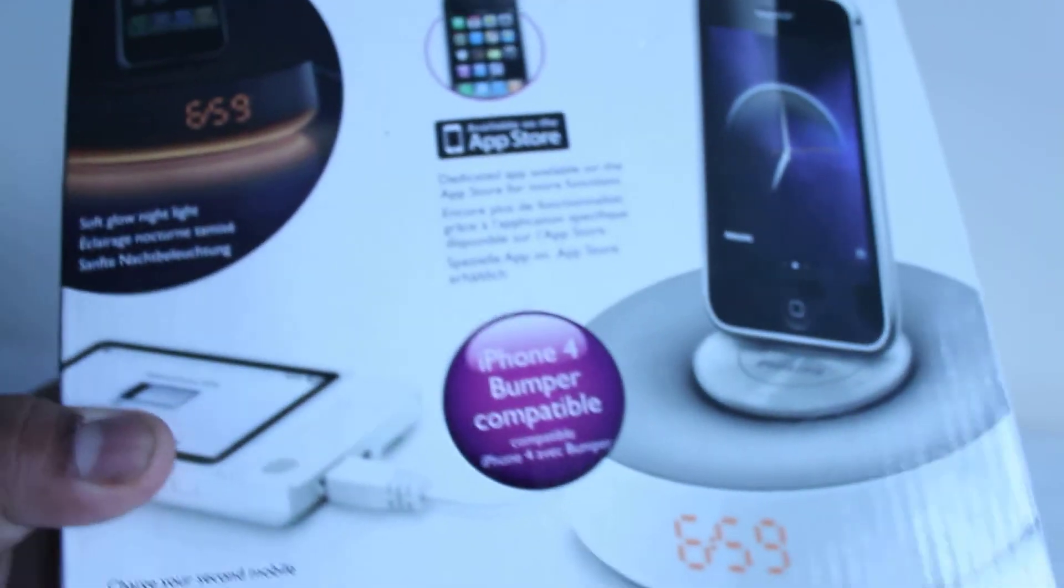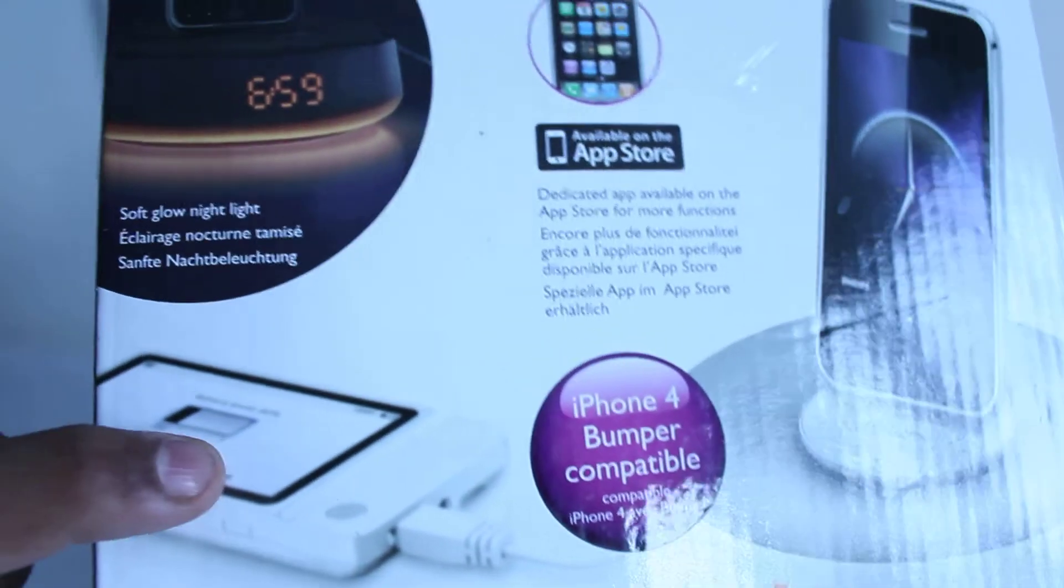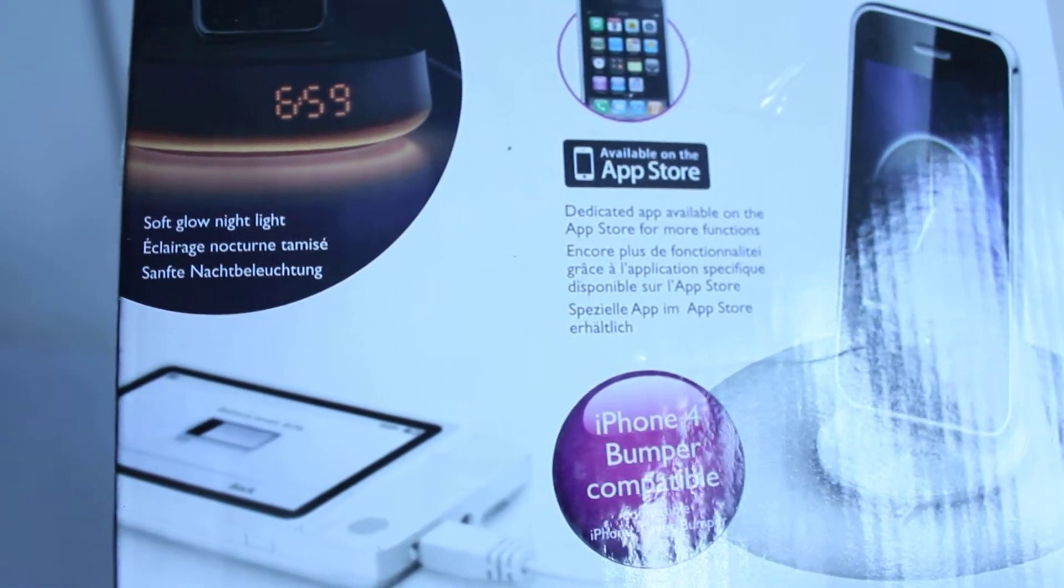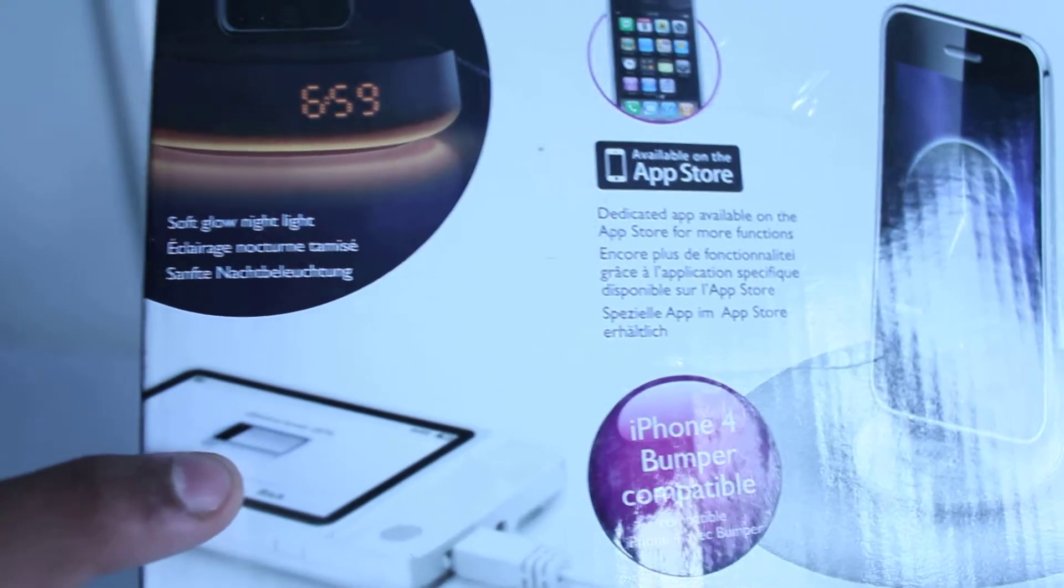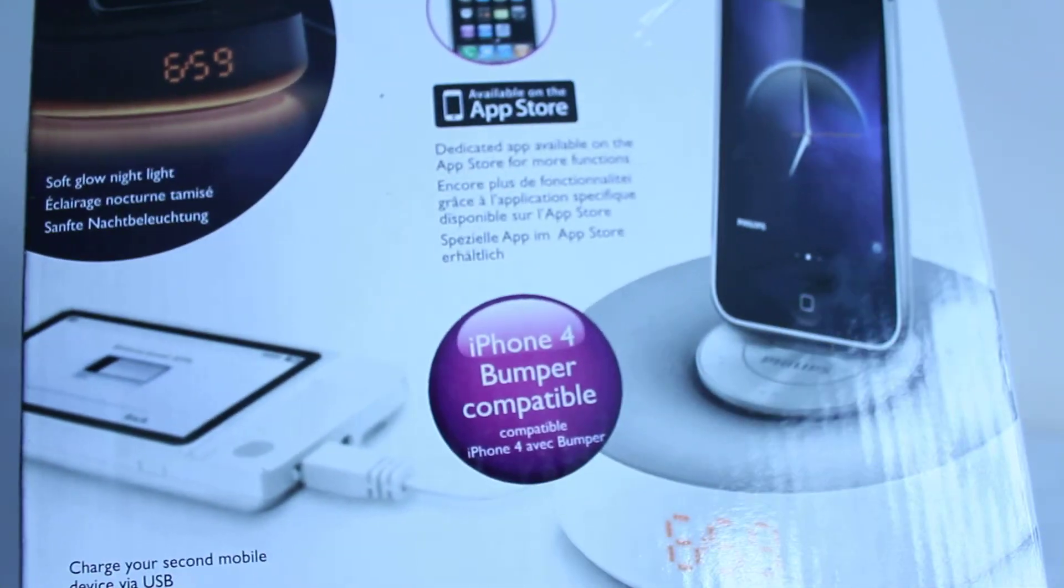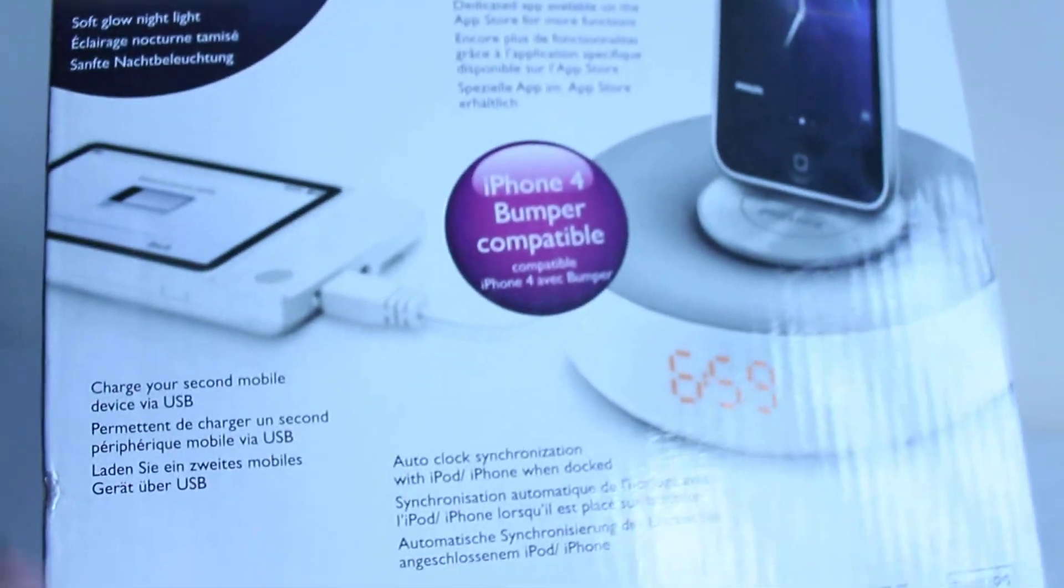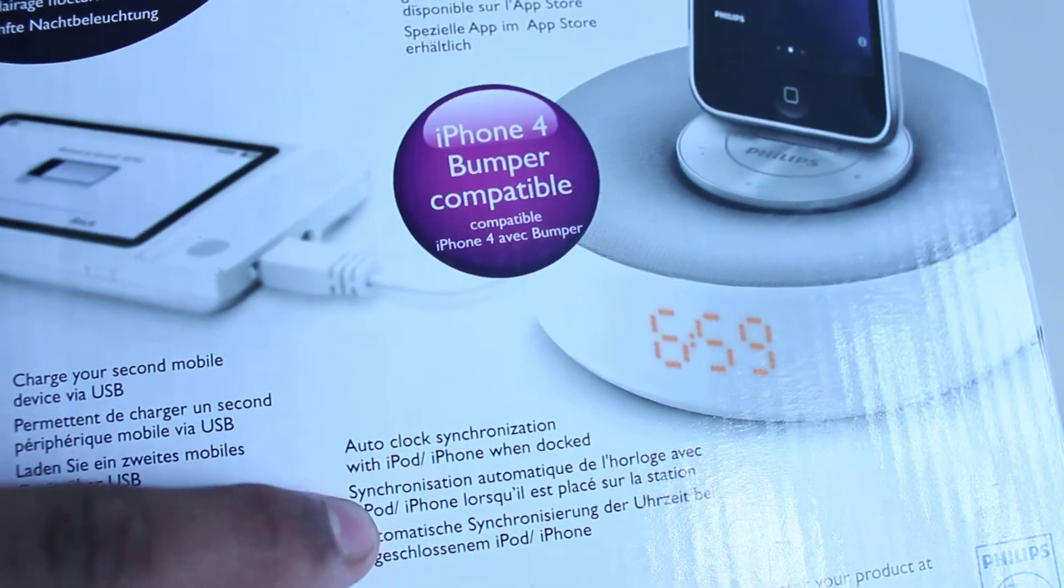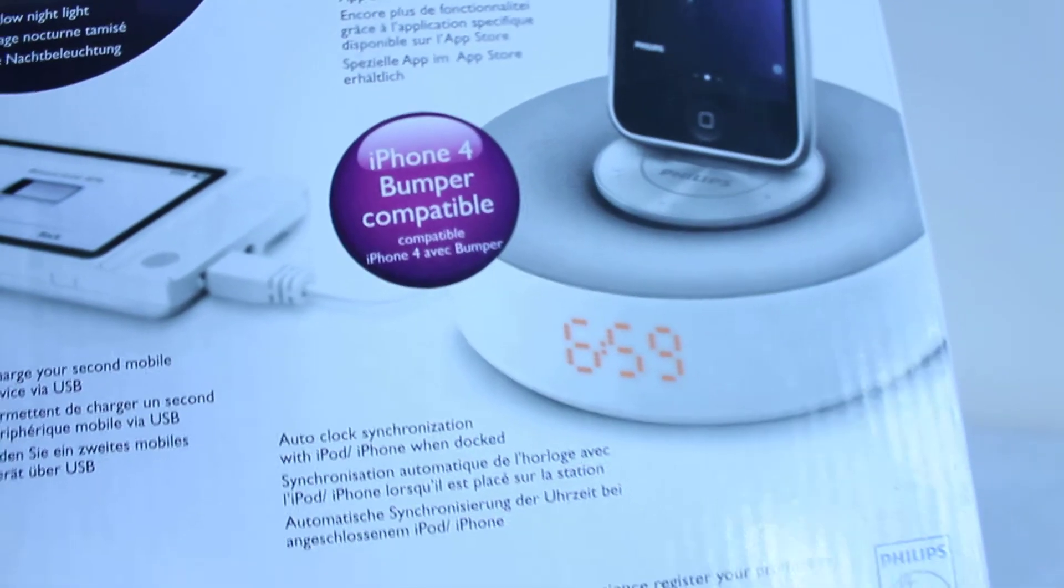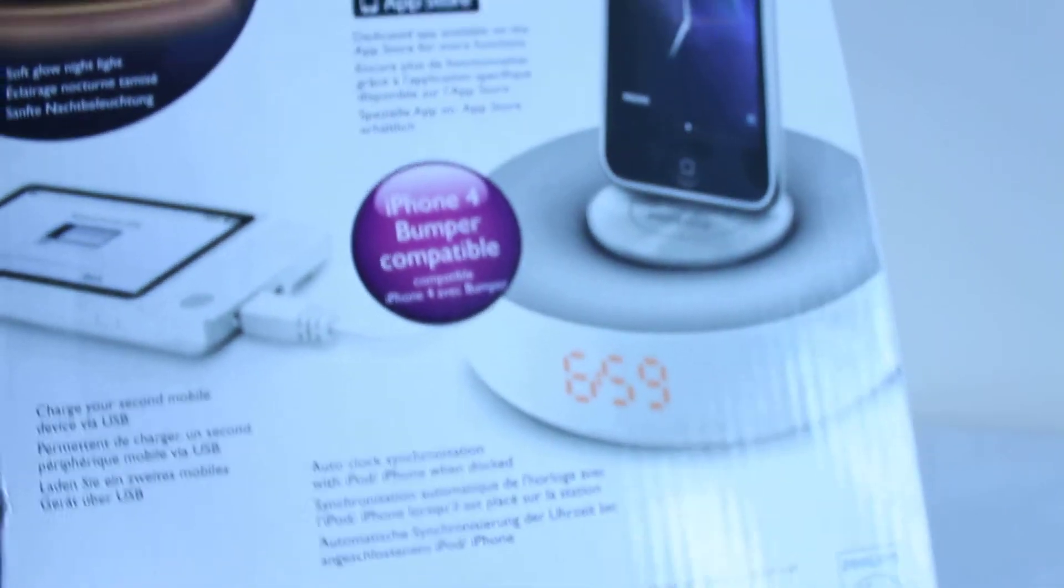We get another nice image of the iPod Dock and you can also charge your second mobile device via USB from the back of the iPod as well. We've also got some clock features. So there are quite a few features on this iPod Dock.